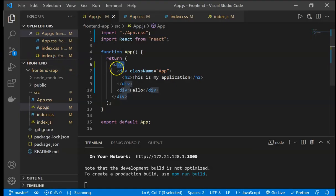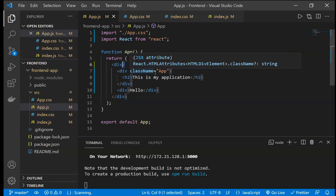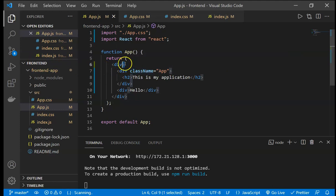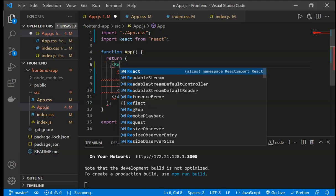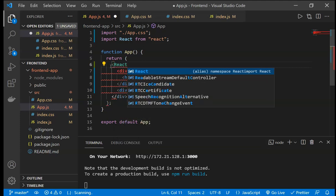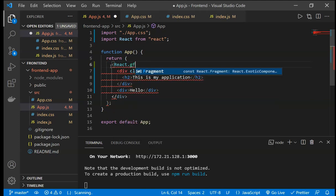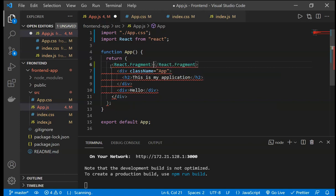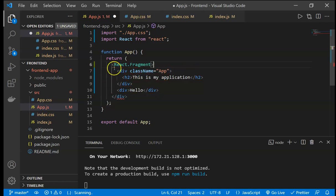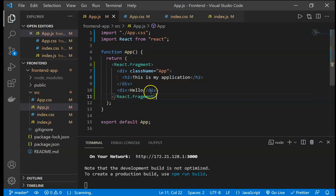We can also use a section or a React Fragment. To use a fragment, we import Fragment from React, and then use React.Fragment to wrap all the elements inside it. You will see there will be no error and the output will be the same.